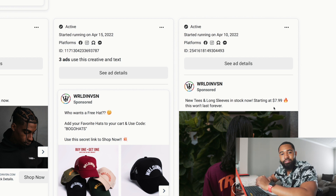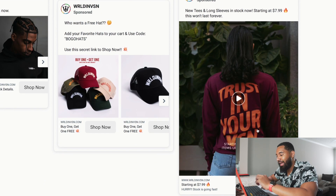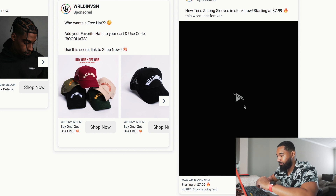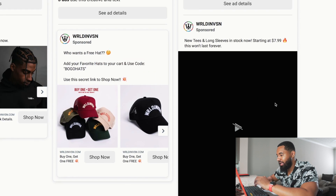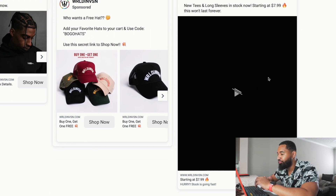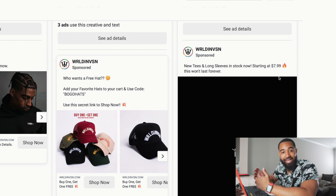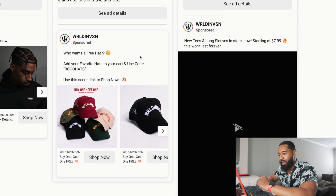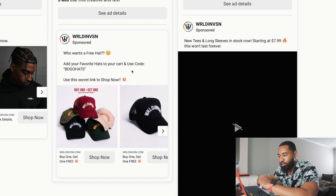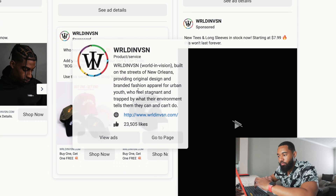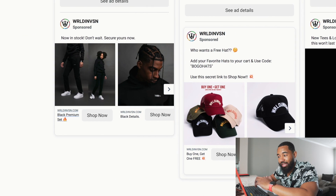Looking at World Envision, they're doing new tees, long sleeves, in stock now starting at $7.99 — these won't last forever. So this is a video ad to a low ticket product. Another ad says 'who wants a free hat — add your favorite hat to your cart and use code BOGOHATS.' So they're doing a BOGO, buy one get one. That's always good.